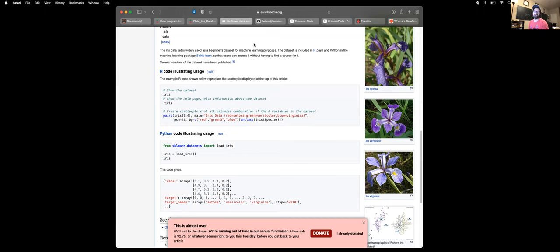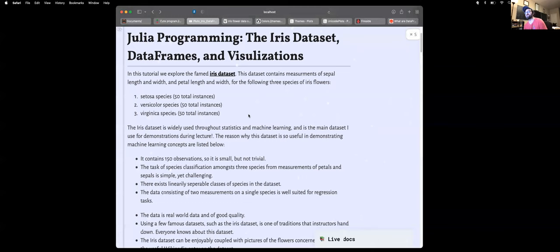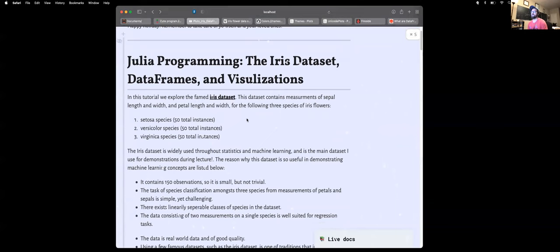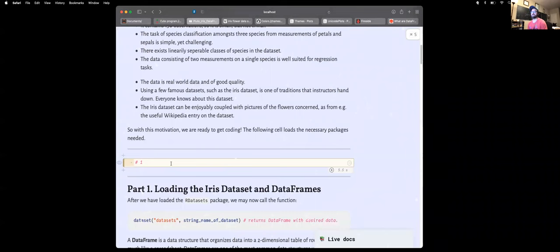So why not look at the features of these flowers and try to distinguish one from another, or maybe try to form some type of regression task. Here I have my IDE of choice currently for Julia, which is the Pluto IDE. You can install Pluto using the Julia package manager. I encourage you to go to the documentation — links will be in the description below.